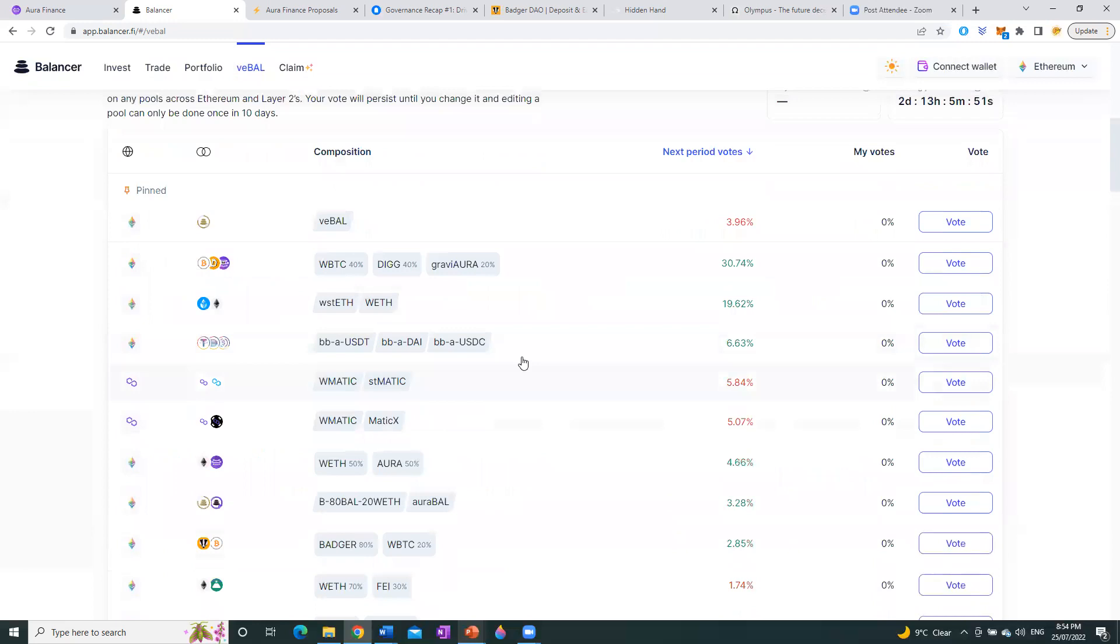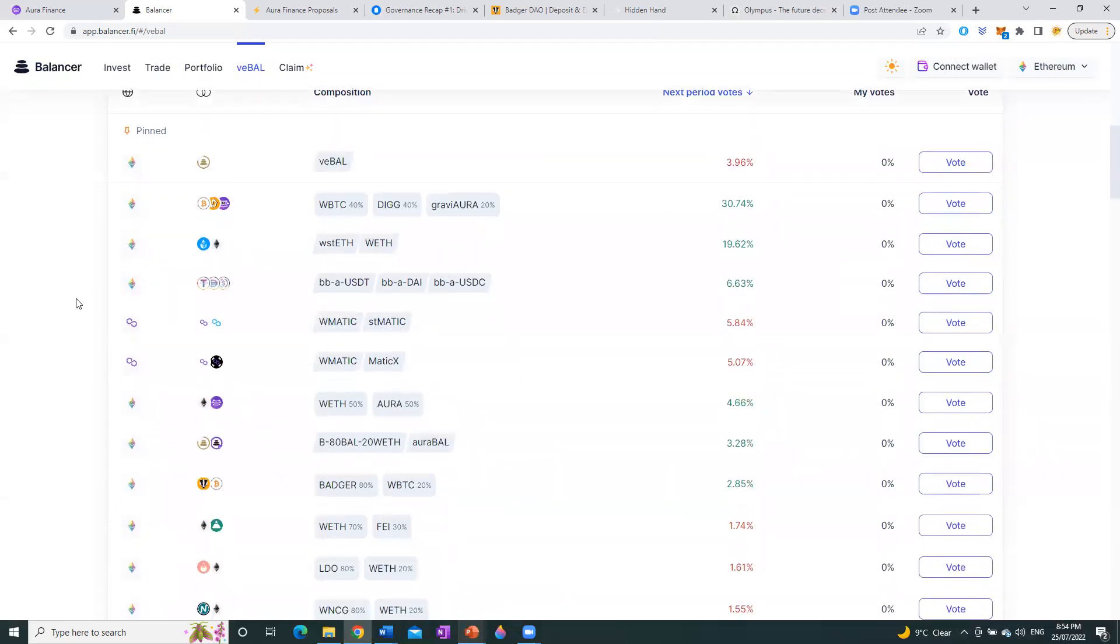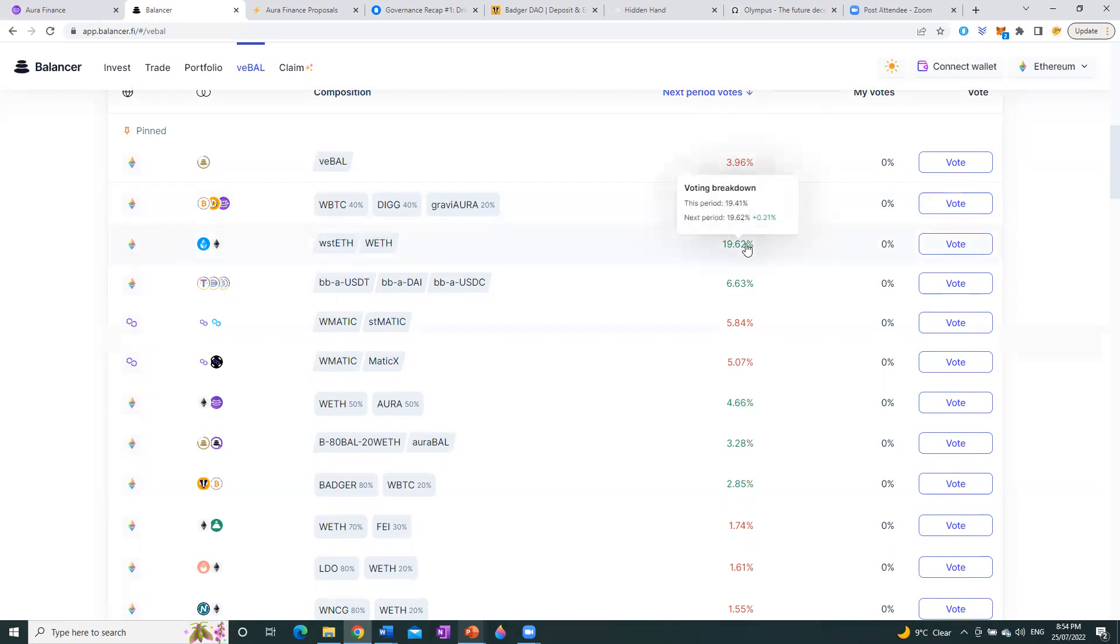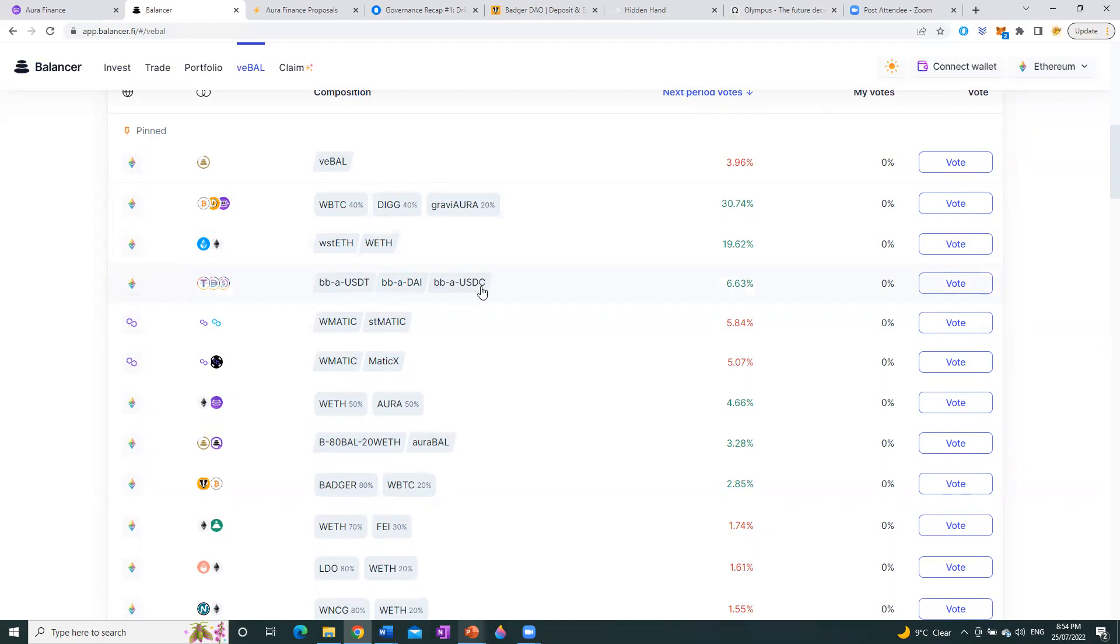If you look at these pools at the moment, it gives you a percentage of what's actually available. And what's most interesting at the moment is what's going on here with this Wrapped Bitcoin DIG Graviora pool. This is a recently approved pool, 40-40-20. And essentially, currently, it's capturing 30.74% of the entirety of the pool. That is the entirety of all votes. The Wrapped Staked ETH and Wrapped ETH pool is also capturing 19.6% of total votes. And then down here, this third pool, BBA USDT. So this is essentially Balancer Boosted Aave USDT, same again for DAI and USDC. In other words, this is a stablecoin pool, is currently capturing 6.63% of the total.